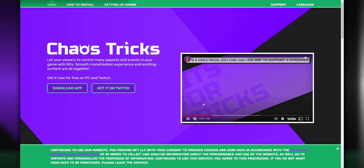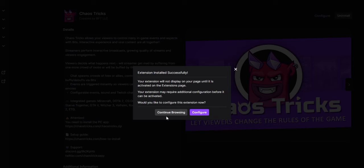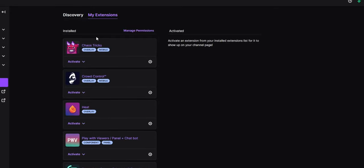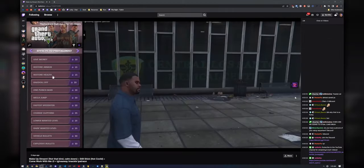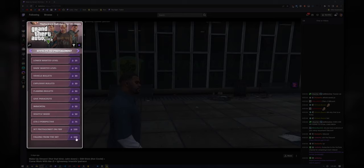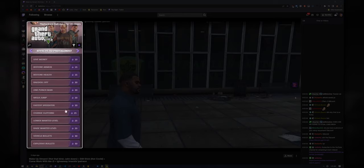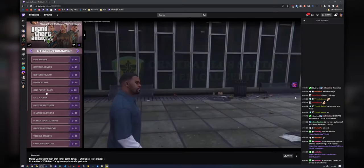And number two, you need to get the Twitch extension. Just click this button here, click on install, and then in the "My Extensions" tab, click on activate under Chaos Tricks. What this will do is install an overlay above your stream that your viewers will see — and it works instantly. The overlay is going to display all the different effects that your viewers can trigger.